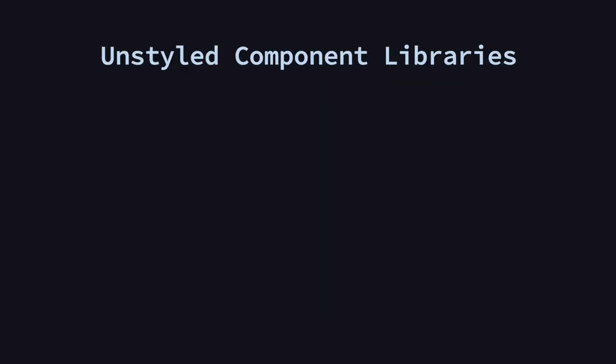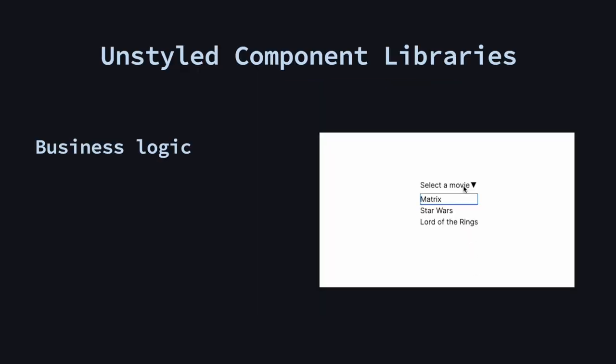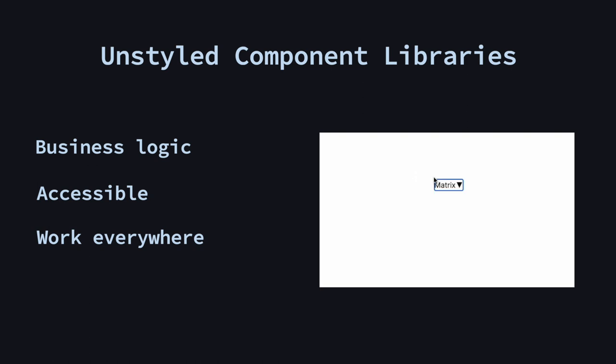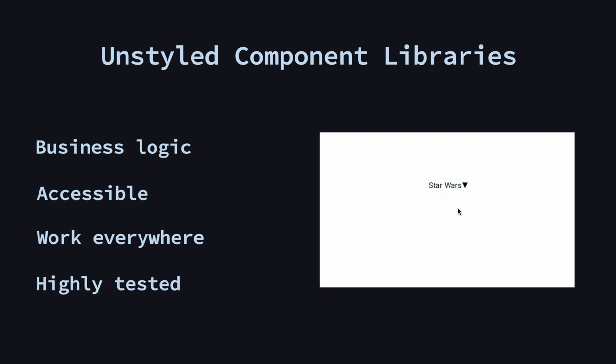So what are these libraries anyway? They basically offer components that contain all the business logic to function, conform to accessibility best practices and guidelines, work properly in all browsers, cover all edge cases, and are highly tested.